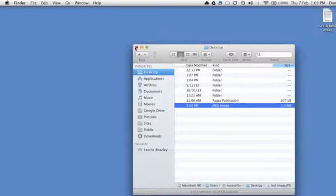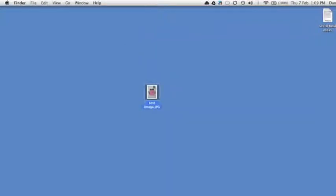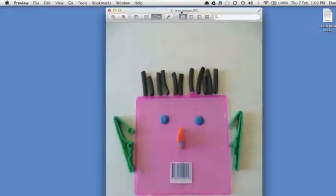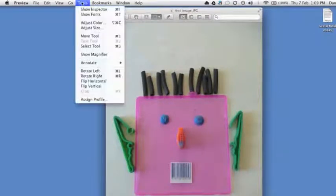So close that up and double click on the image and that should open up a program called Preview that came with your Mac. I want you to go to Tools and go down to Adjust Size.